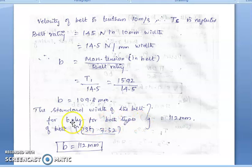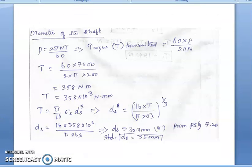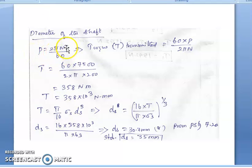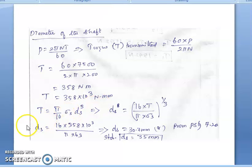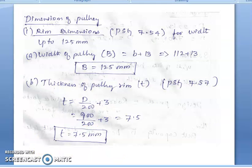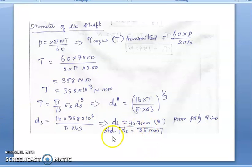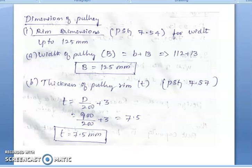The standard belt width for 6 plies, from page 7.52, is 112 mm. For the shaft diameter, using P = 2πNT / 60, the torque T = 358 × 10³ N·mm. Using T = (π/16) × τ × d³, the shaft diameter d = 30.7 mm, and the standard diameter is 35 mm from page 7.20.